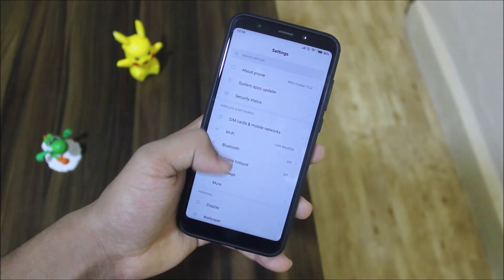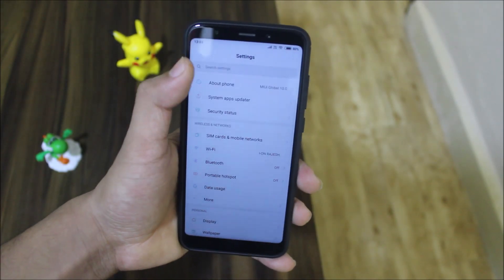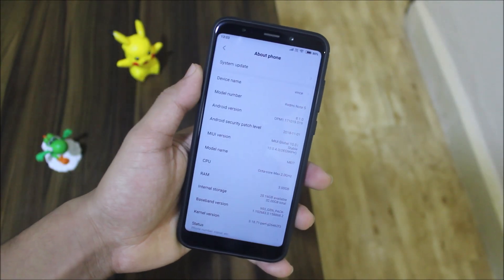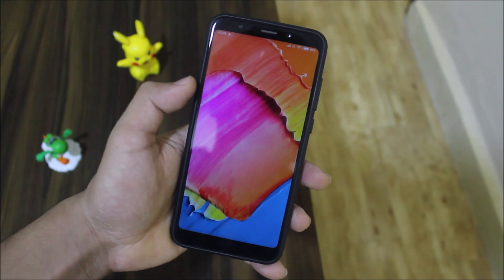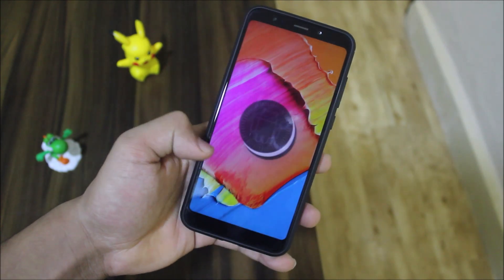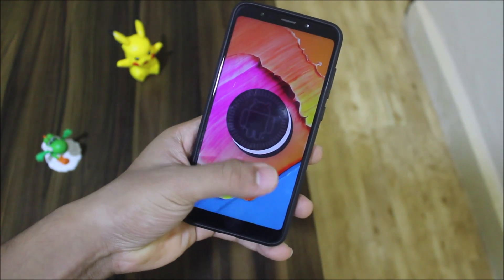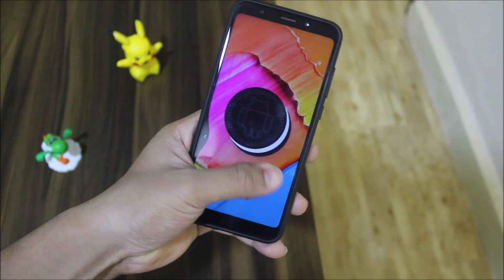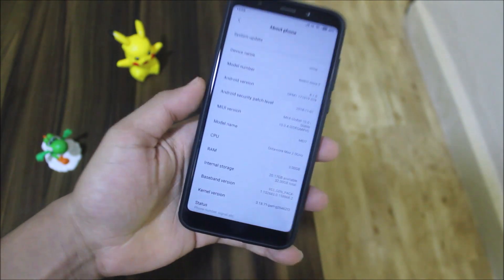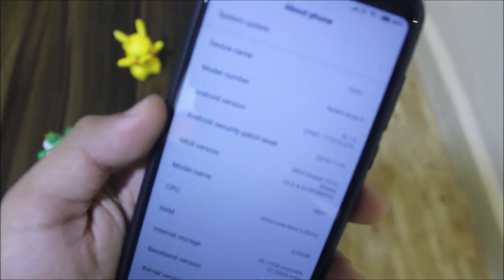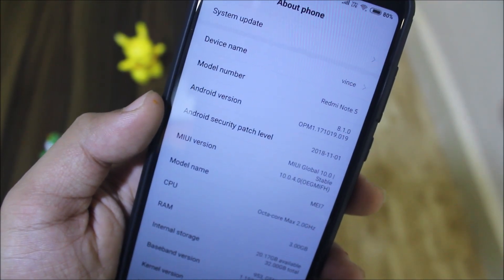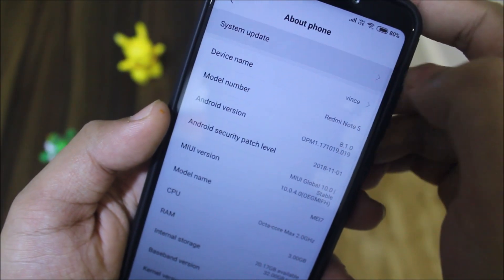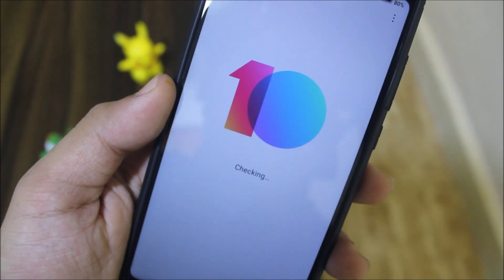Hey guys, in this video we are going to take a look at the official MIUI 10 global stable update with Android 8.1.0 for the Redmi Note 5 or the Redmi 5 Plus. Without wasting more time, let's start.